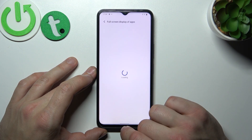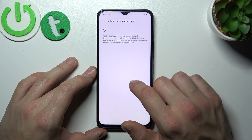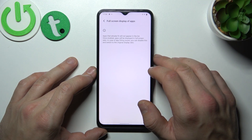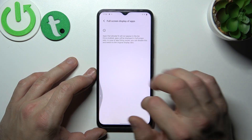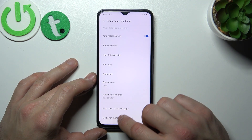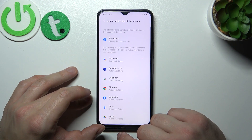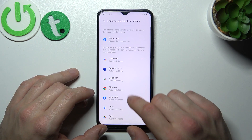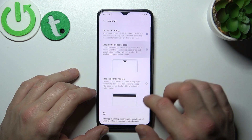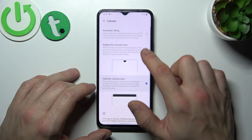In Full Screen Display of Apps you can manage apps that are supposed to work in full screen display. And in Display at the Top of the Screen you can hide the notch for certain apps.